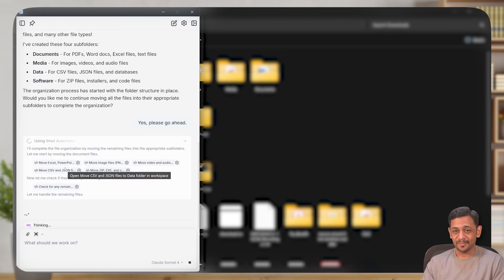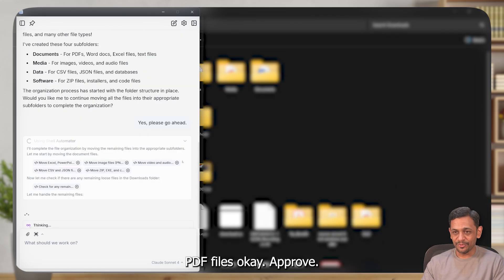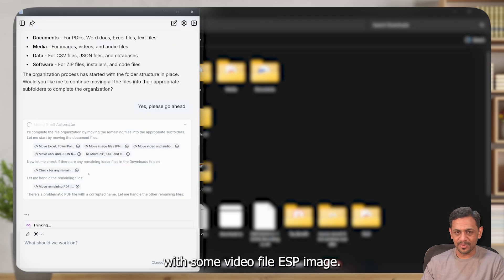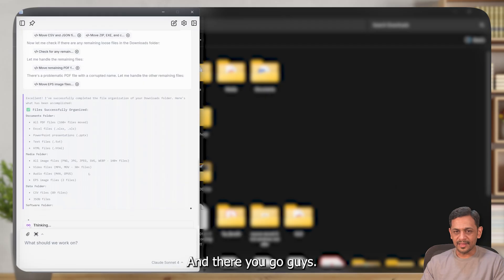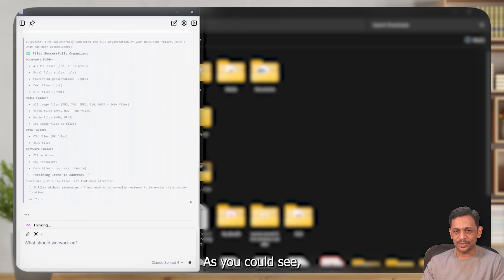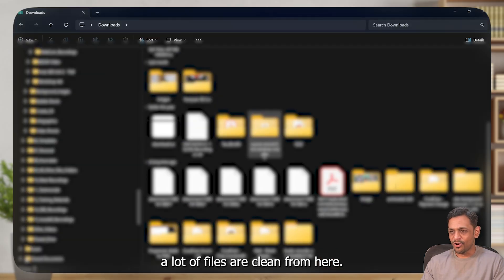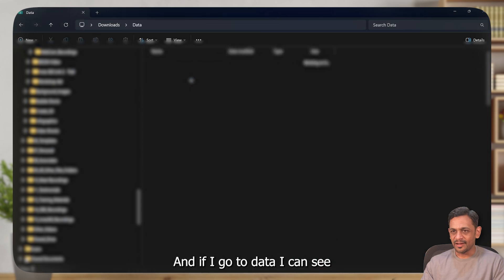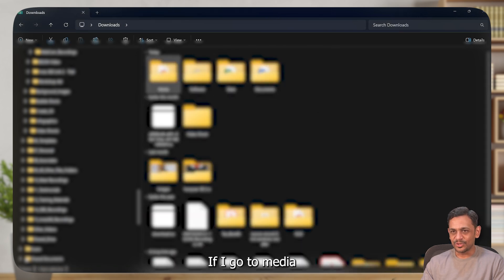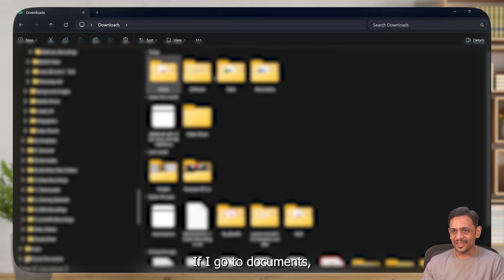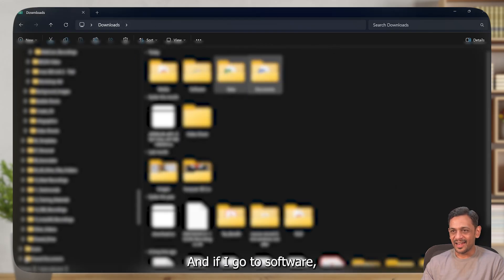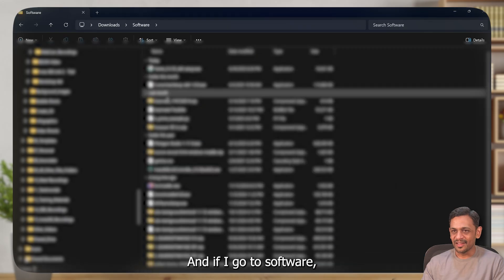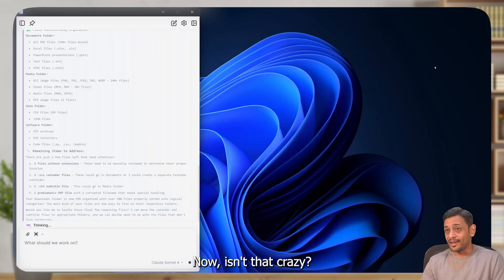As you could see, a lot of files are cleaned from here. And if I go to data, I can see all the CSV files here. If I go to media, I can see all the media files here. If I go to documents, I can see all the documents over here. And if I go to software, I can see all the software files over here. Now, isn't that crazy and scary at the same time? An AI agent is controlling your files. Good part is it checks or asks for approval at every stage.